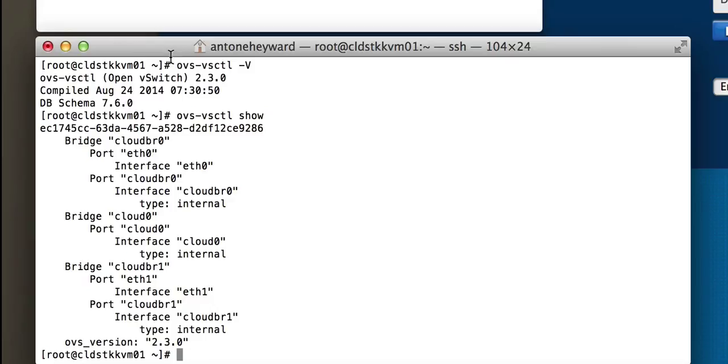Alright, so from here, the next step is to go into CloudStack and set up the zone with the advanced networking. We'll do that next. Alright, so thank you.